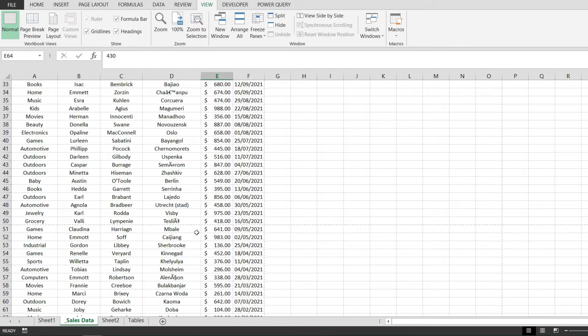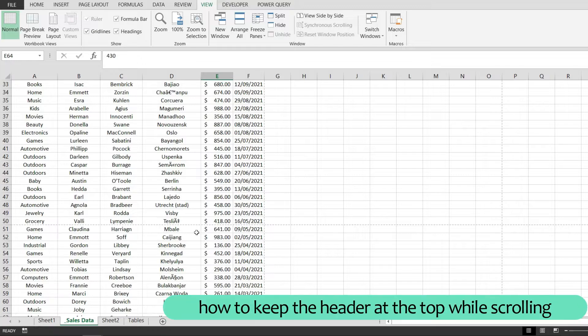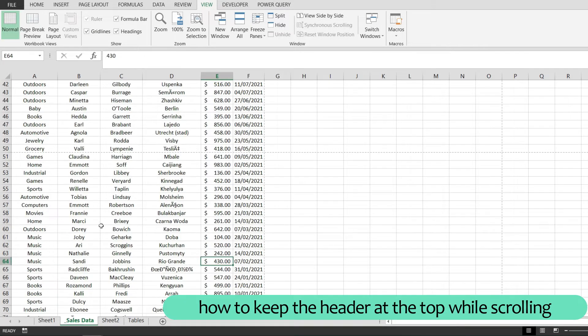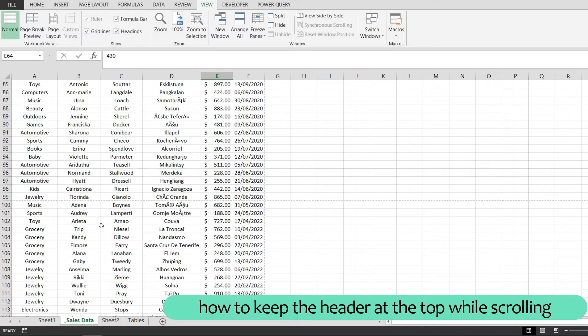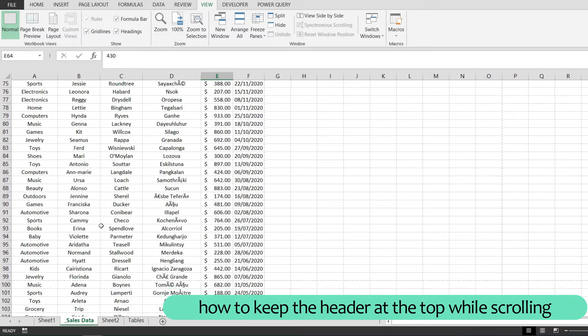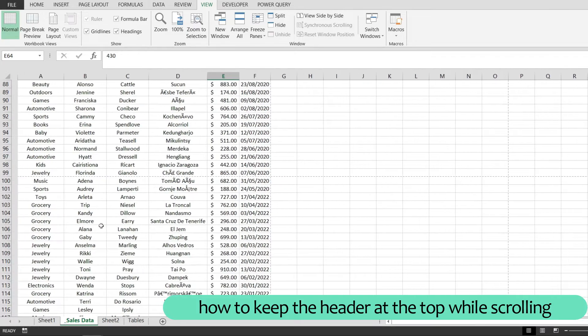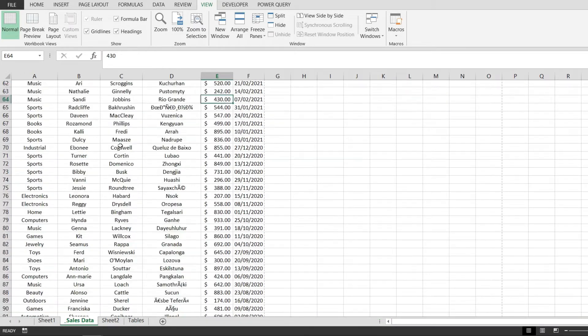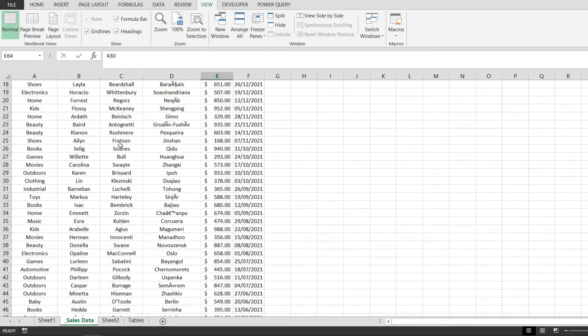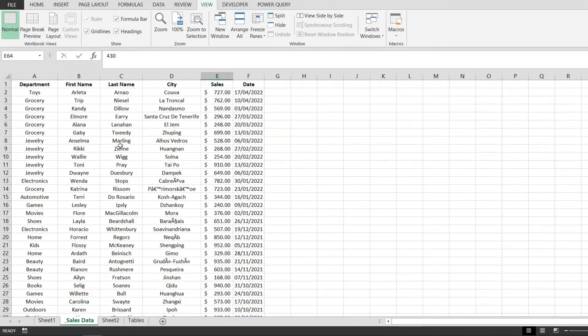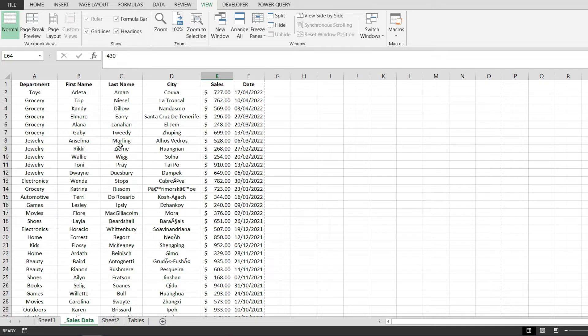And in this video I would like to show you how to keep the header there and how to see it at all times no matter how much you scroll in your spreadsheet. Now if I manage to do that successfully you have to hit the thumbs up button and subscribe to this channel and if I don't then you can hit the dislike button on this video. Now let's start.